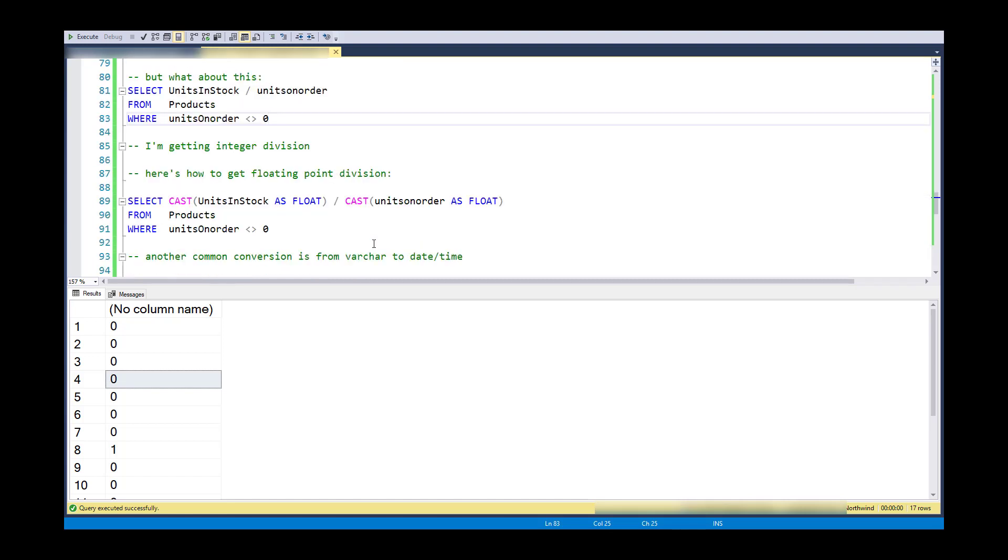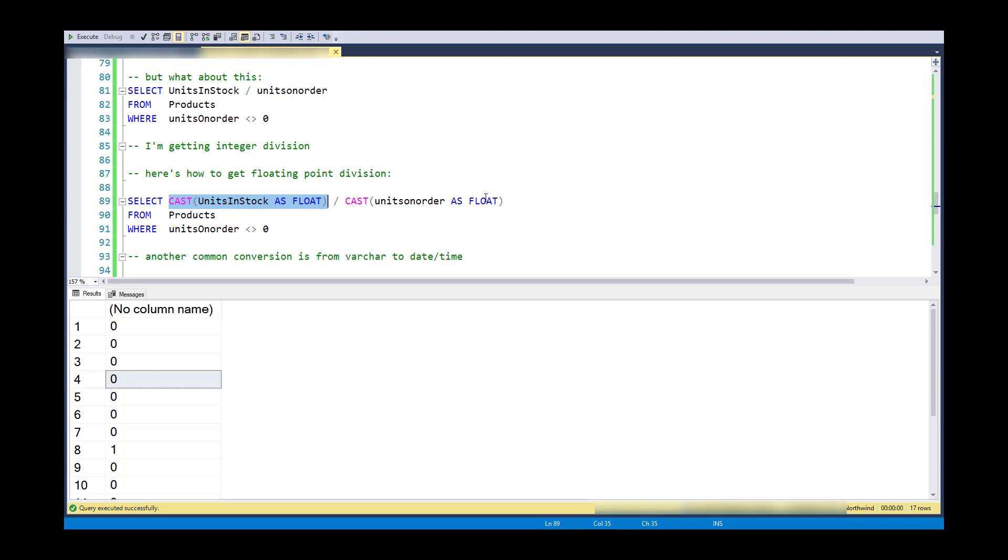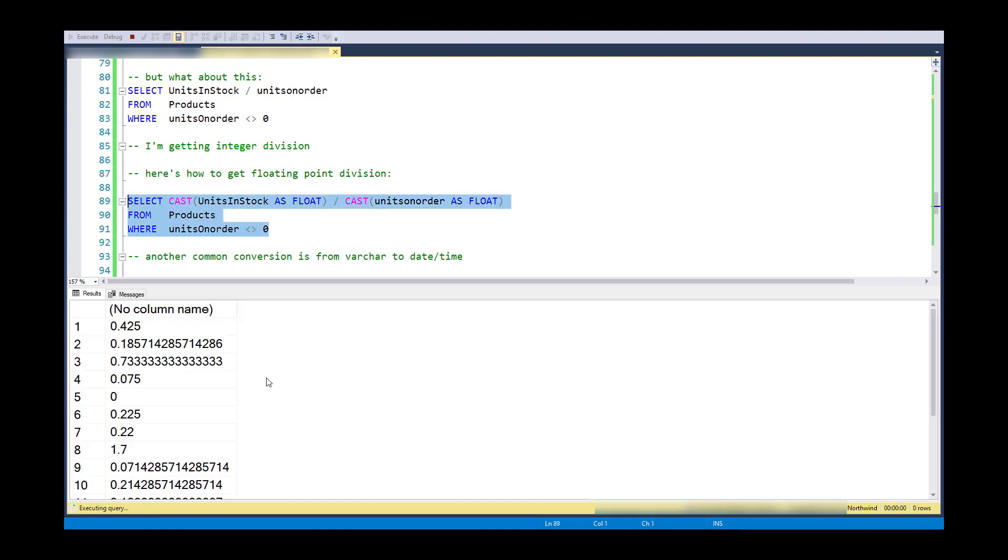But if I'd like to do that as floating point division, what I can do is cast each item. So units in stock from an integer to a float, cast units on order from an integer to a float, and then have division in between. And now what I get is floating point division.